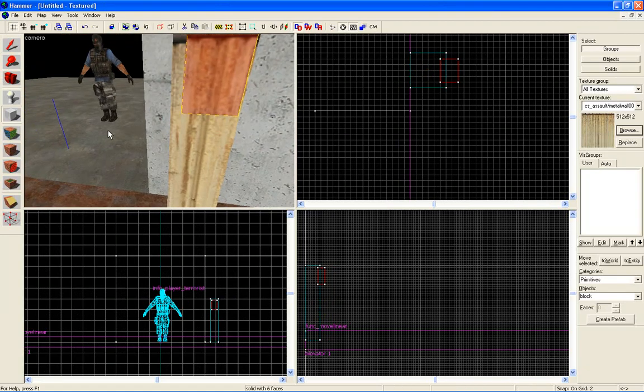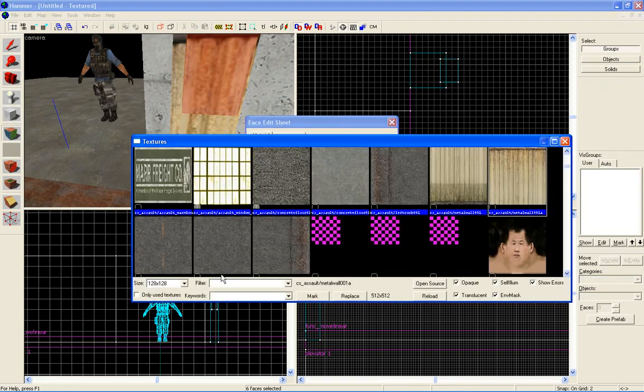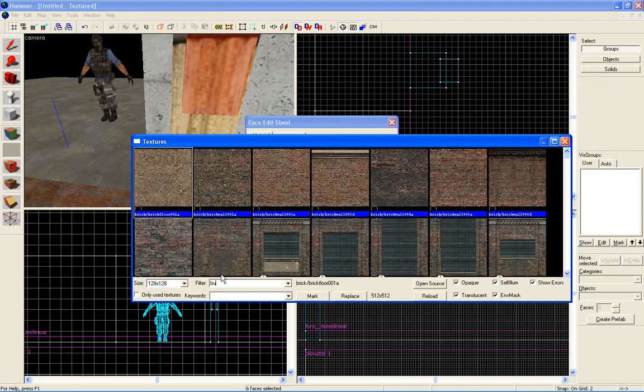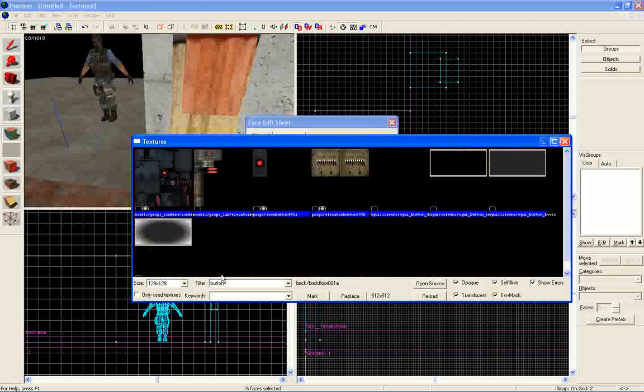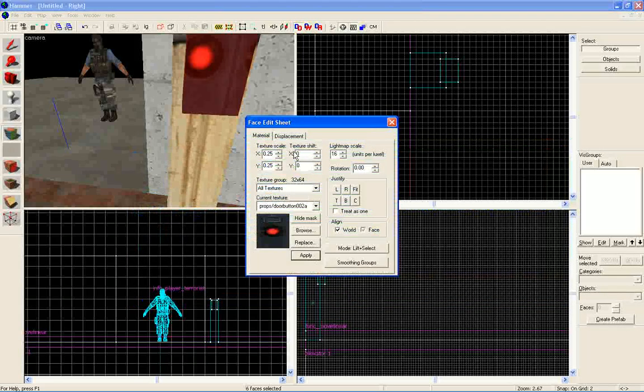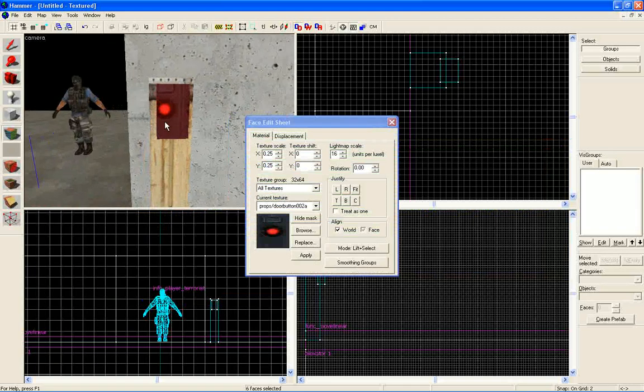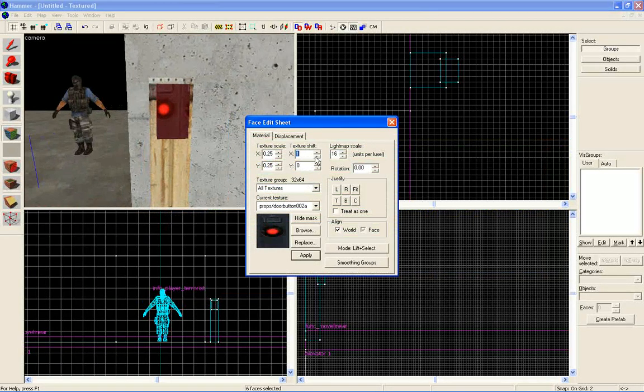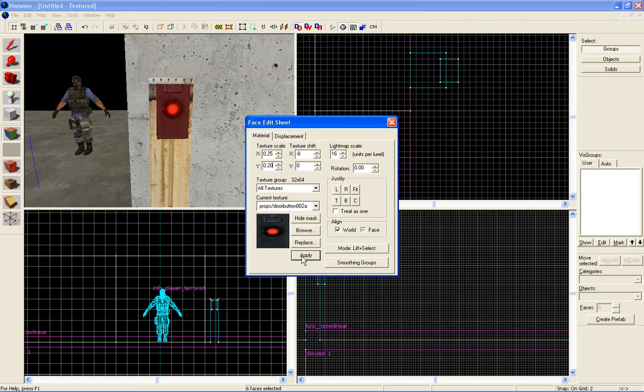Change the texture to a button texture by going to browse, type in button, click apply. And now adjust the texture. We're gonna change the Y to 0.20, apply.